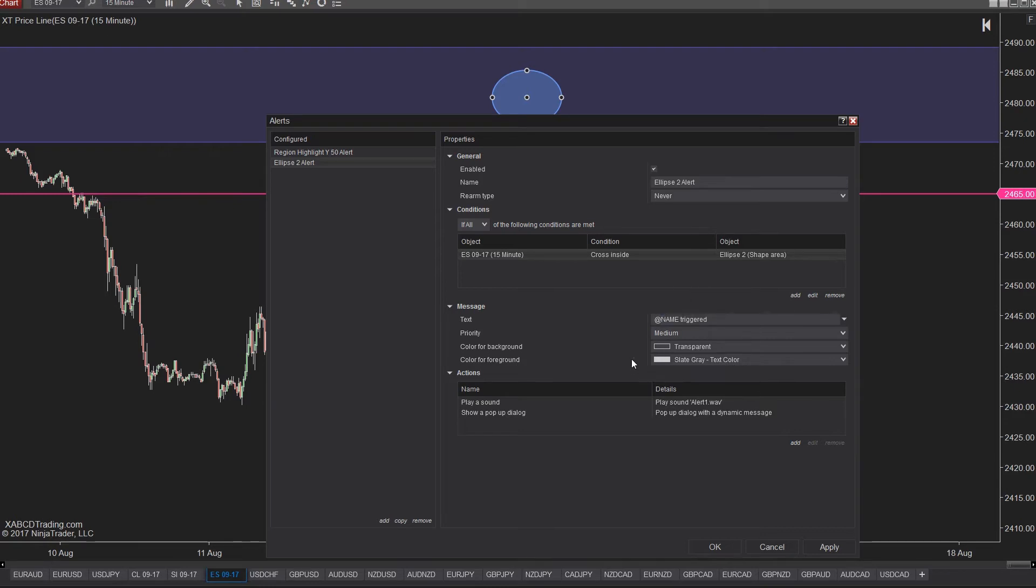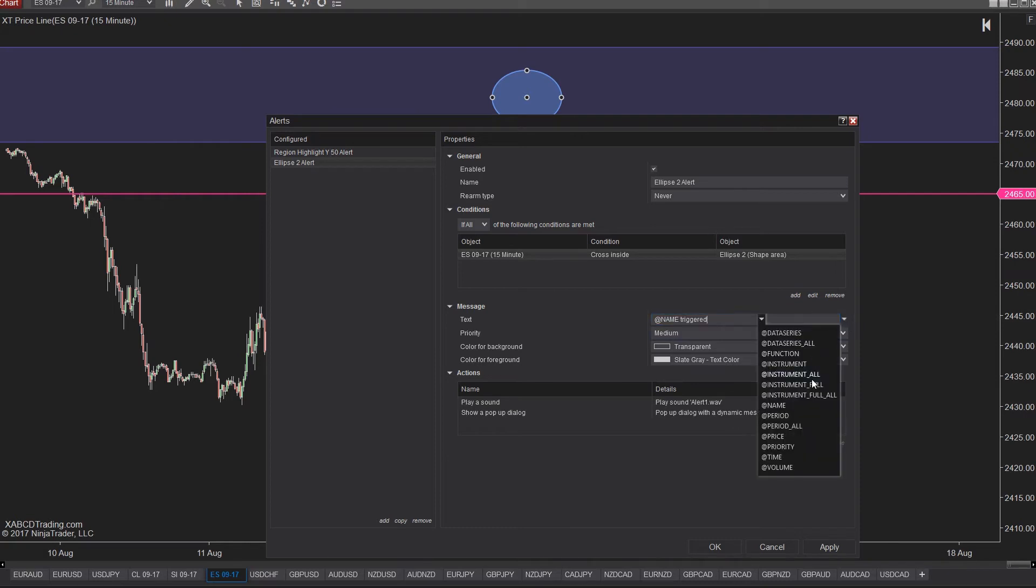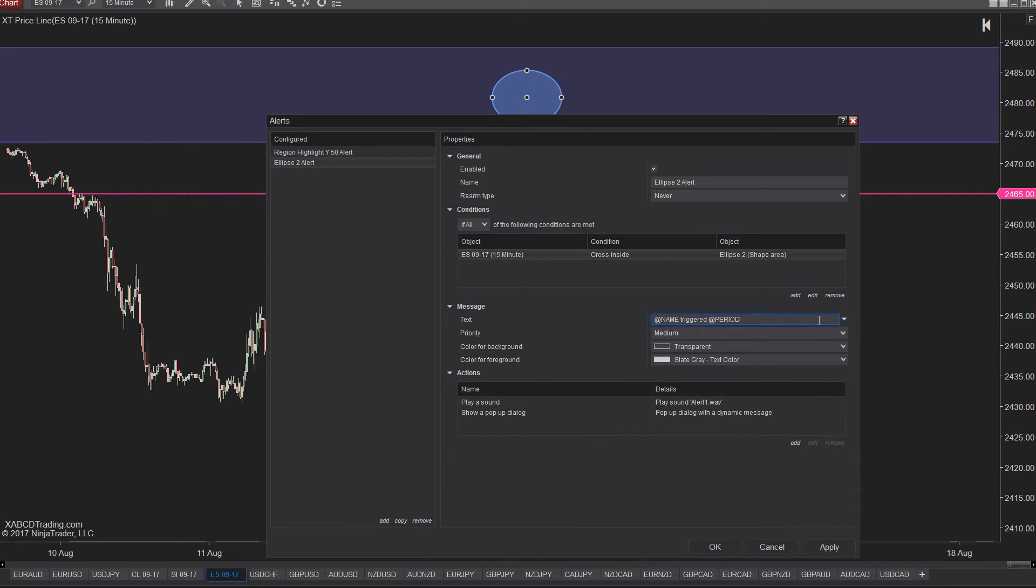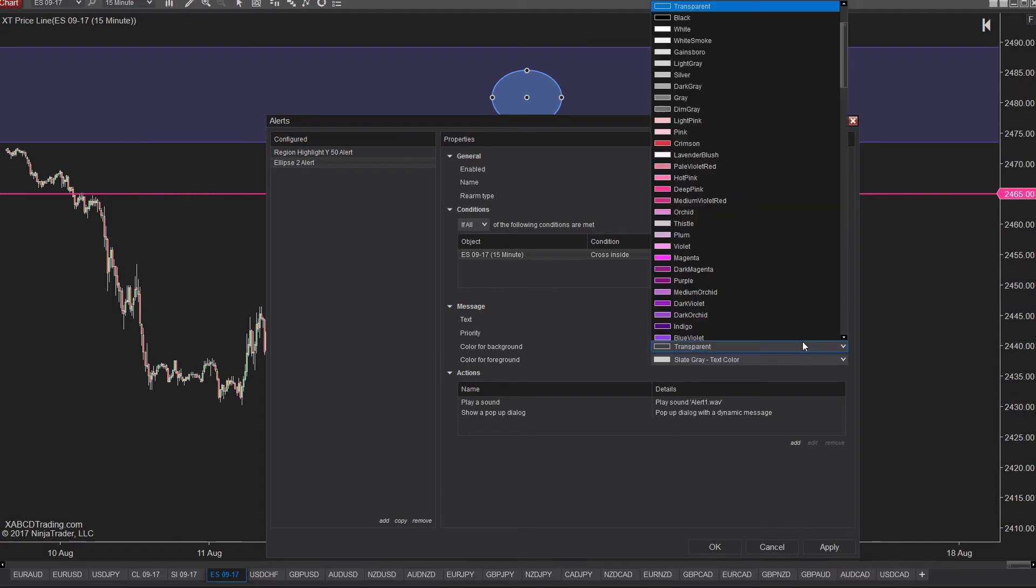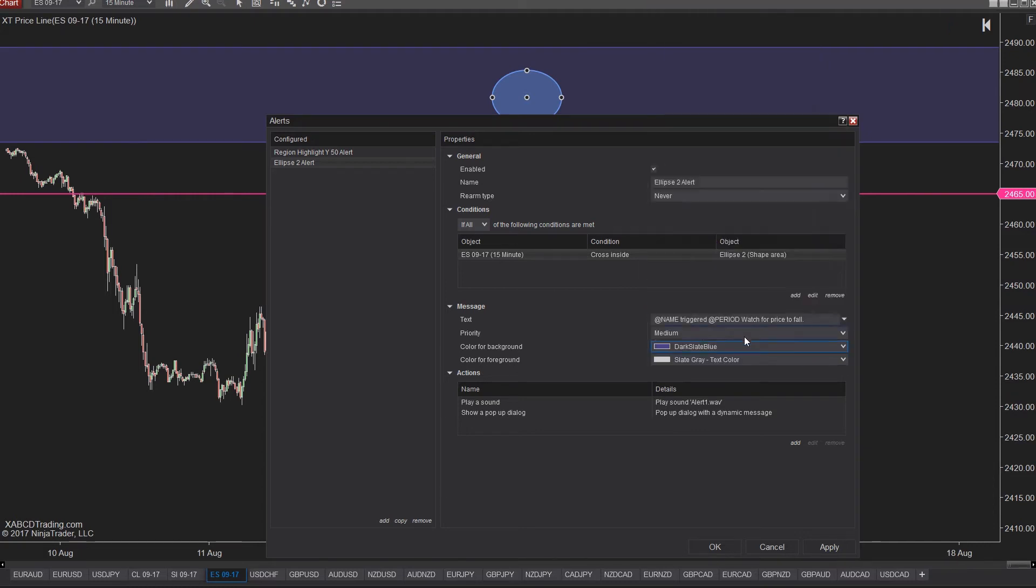First we have the message text that will be displayed, so you can fill that in. Clicking the down arrow will give you added shortcuts with dynamic data. The priority is just a way for you to say how important it is because in the alert log, which we'll show you in a sec, you can sort by priority. Then you can add a color for the alert log or the foreground, the background, change any of those. And we can finally get into the good stuff now with the actions.